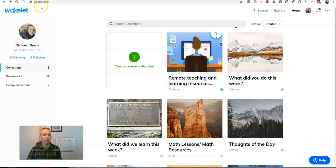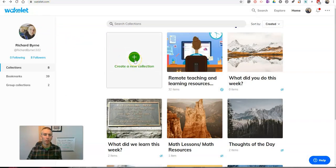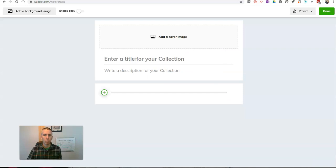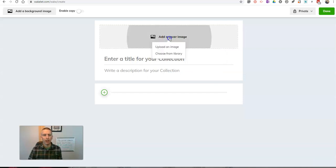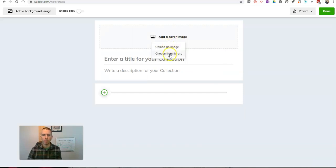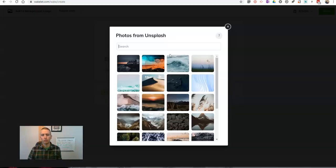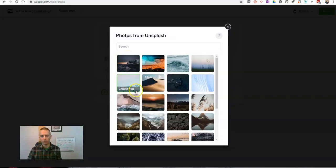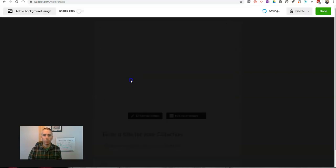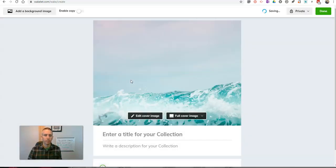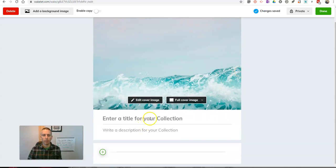So here I am at wakelet.com. I have my free account. I'm going to create a new collection. And let's start by adding a cover image for my collection. I can upload an image or choose from a library of Unsplash photos. Let's maybe say I want to use this one. I'll use that.